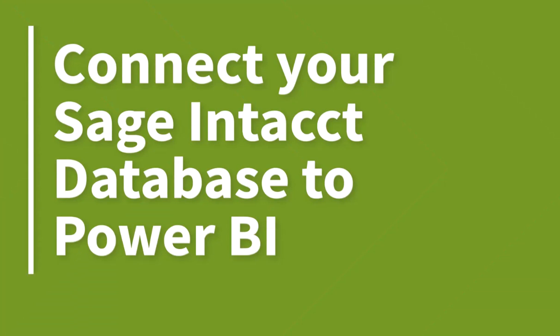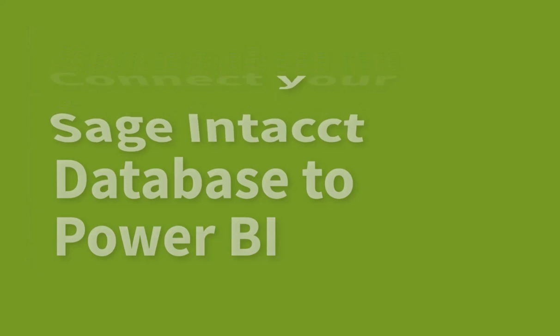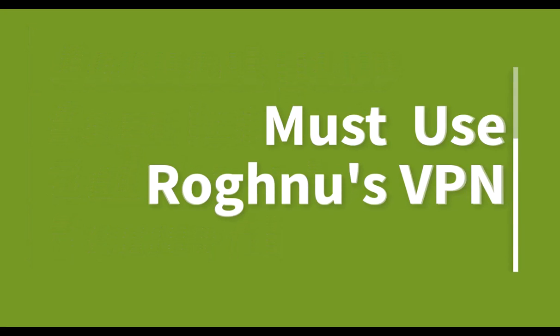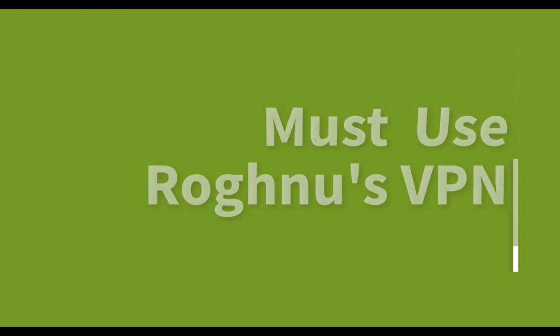This video is going to look at how to connect your Sage Intacct database to Power BI. You must be using Roghnu's VPN for this to be successful.